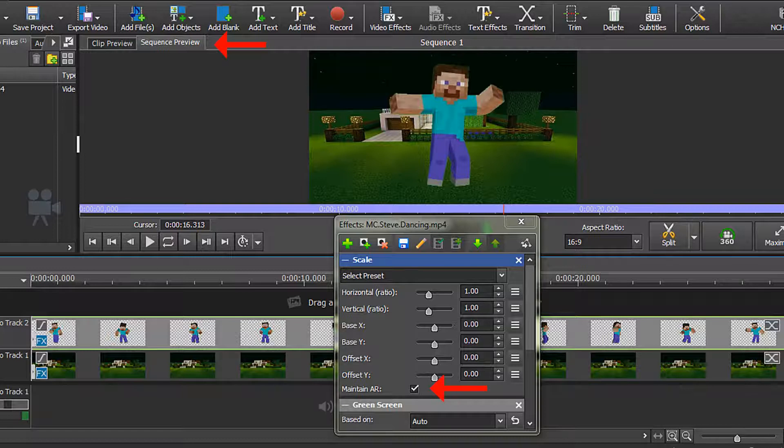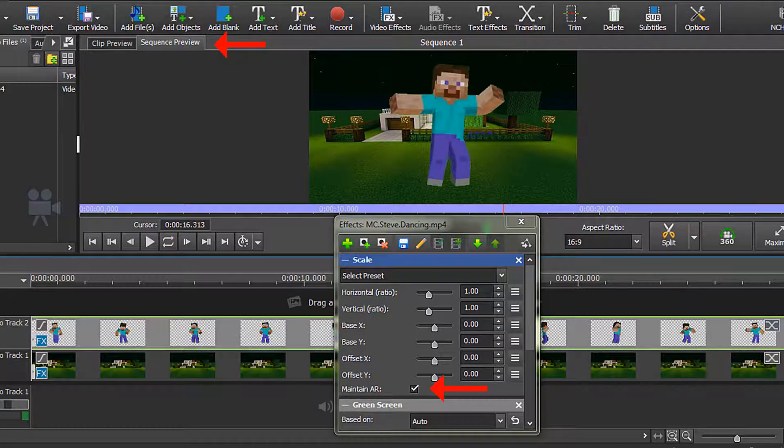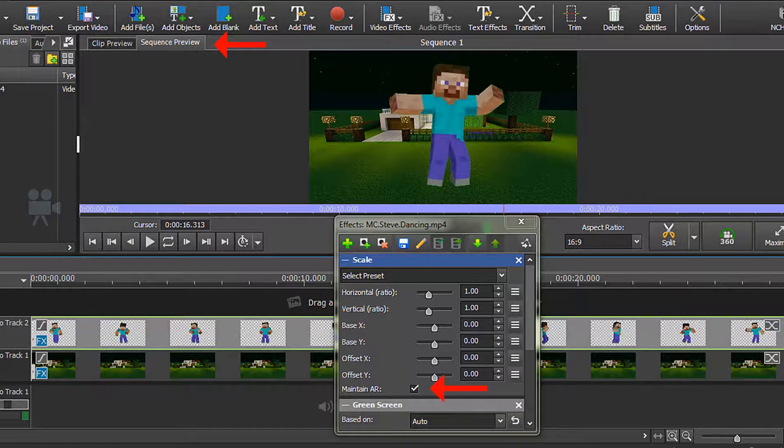This makes sure that your object maintains its correct ratio when you resize it and does not get distorted. I want to make Steve a little bit smaller, and I want to make him start at the right-hand side of the screen and dance across to the left-hand side. Let me show you what the clip looks like before we add our additional movement effects.